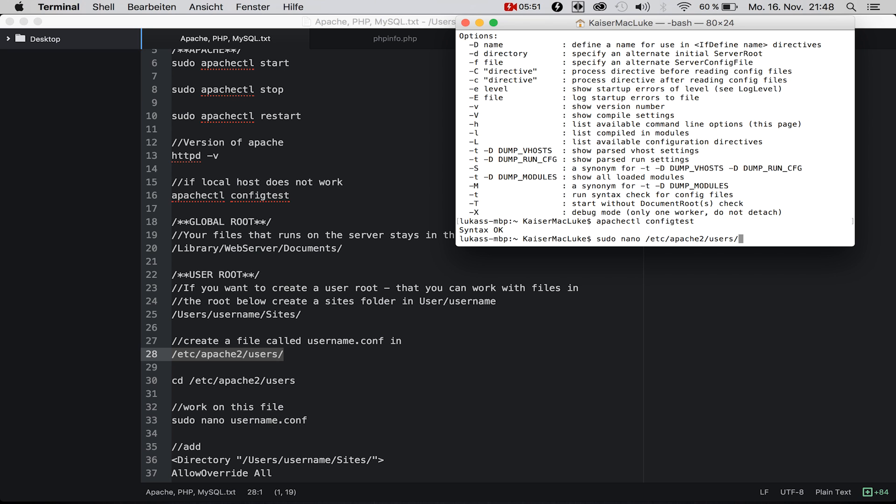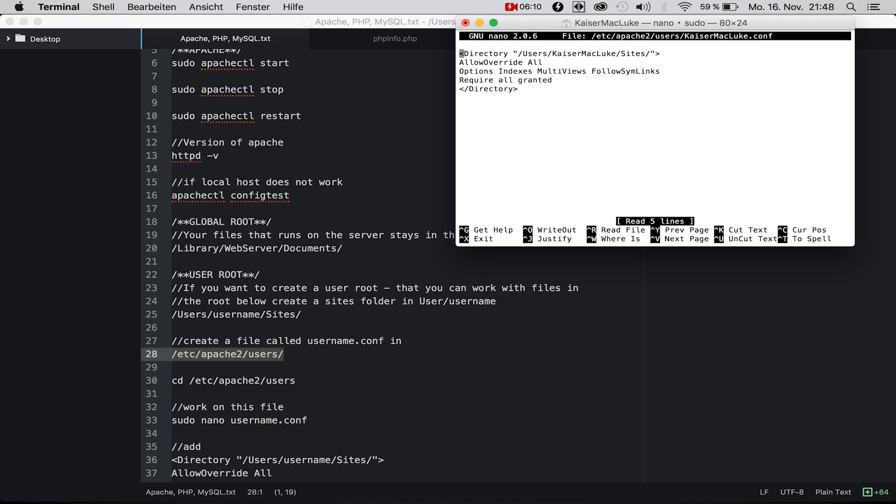It's not username.conf, it's your username of the machine you're using right now. Mine is kaisermcglue, you see it up there.